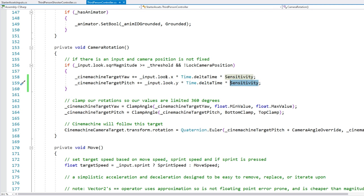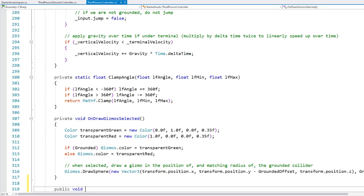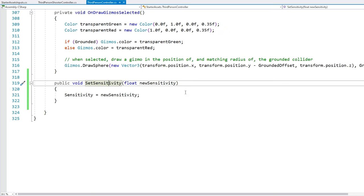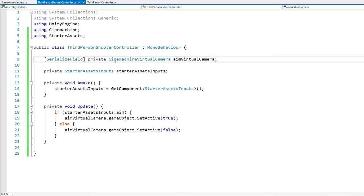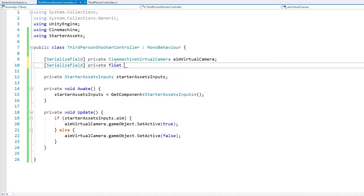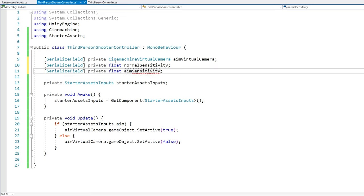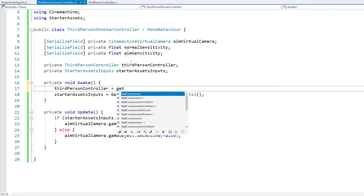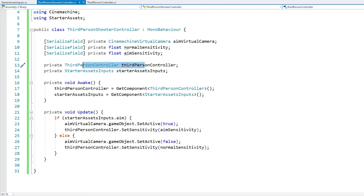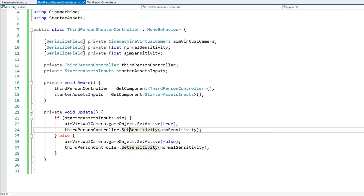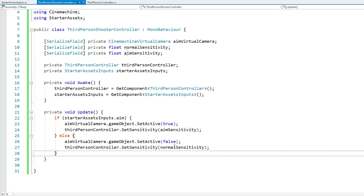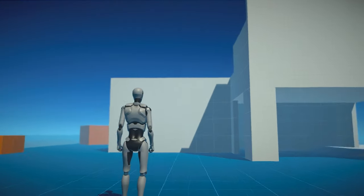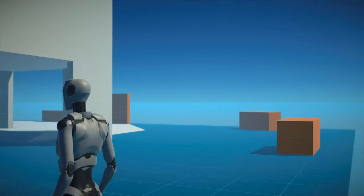Let's add a public float called sensitivity and default it to 1f. Then down in the camera rotation function, we just multiply the input by the sensitivity. Now we make a public void SetSensitivity function to expose it. In the shooter controller, we add serialized fields for normal sensitivity and aim sensitivity. We set them the same way we set the zoom — get the component, then call SetSensitivity with aim or normal values. In the editor, let's keep normal at 1 and set aim to 0.5. Testing it: as I zoom in, now the sensitivity is much smaller, allowing me to be quite a bit more accurate.